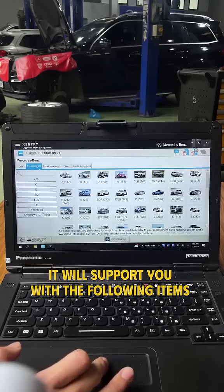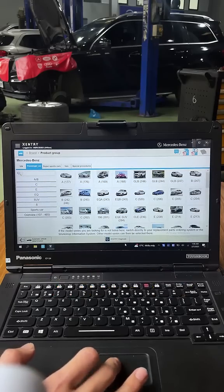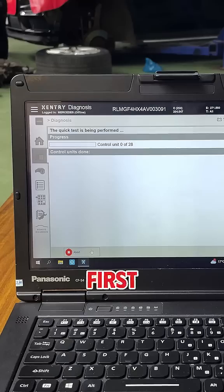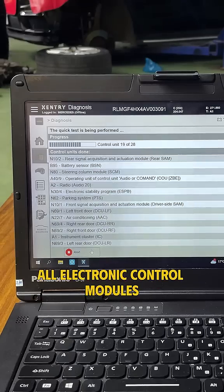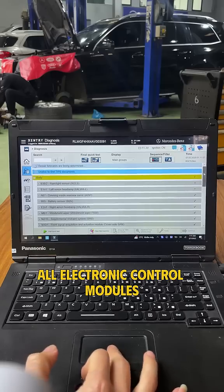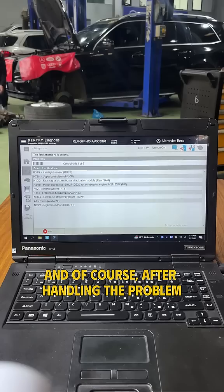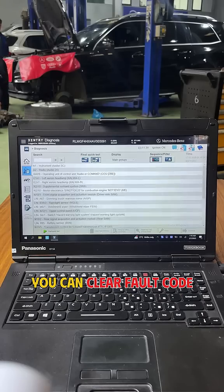With the Zentry software, it will support you with the following items when repairing Mercedes cars. First, read fault codes from all electronic control modules. And of course, after handling the problem, you can clear the fault codes.